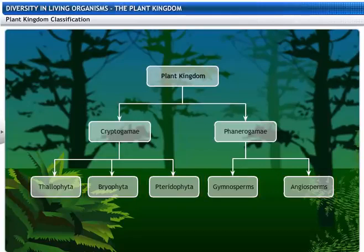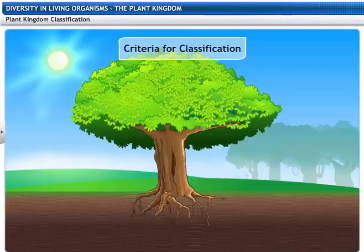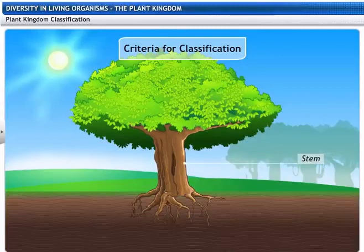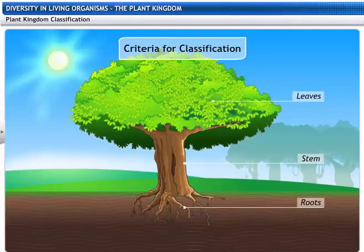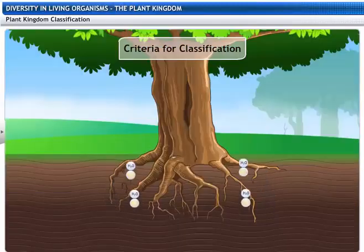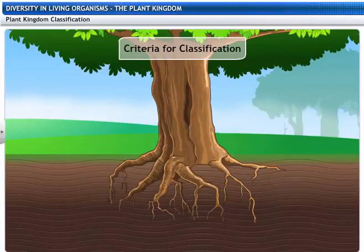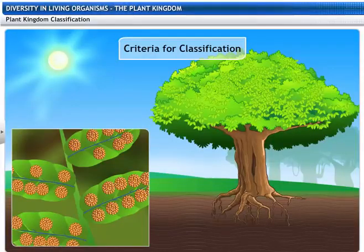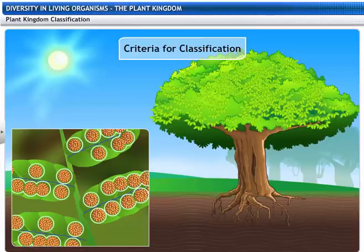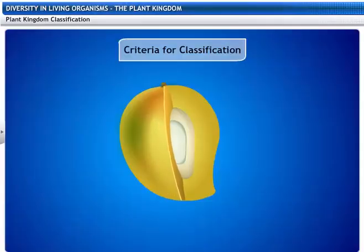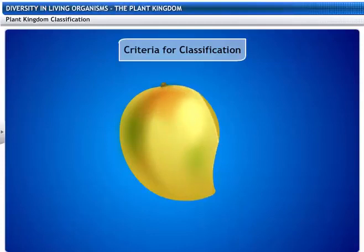These sub-kingdoms are further divided into five distinct classes. This classification is based on specific criteria that evolve from answers to four main questions. One, does the plant have distinct parts like stem, roots and leaves? Two, do these parts have tissues that transport food and water? Three, does the plant bear naked seeds? Four, are these seeds enclosed in fruits?